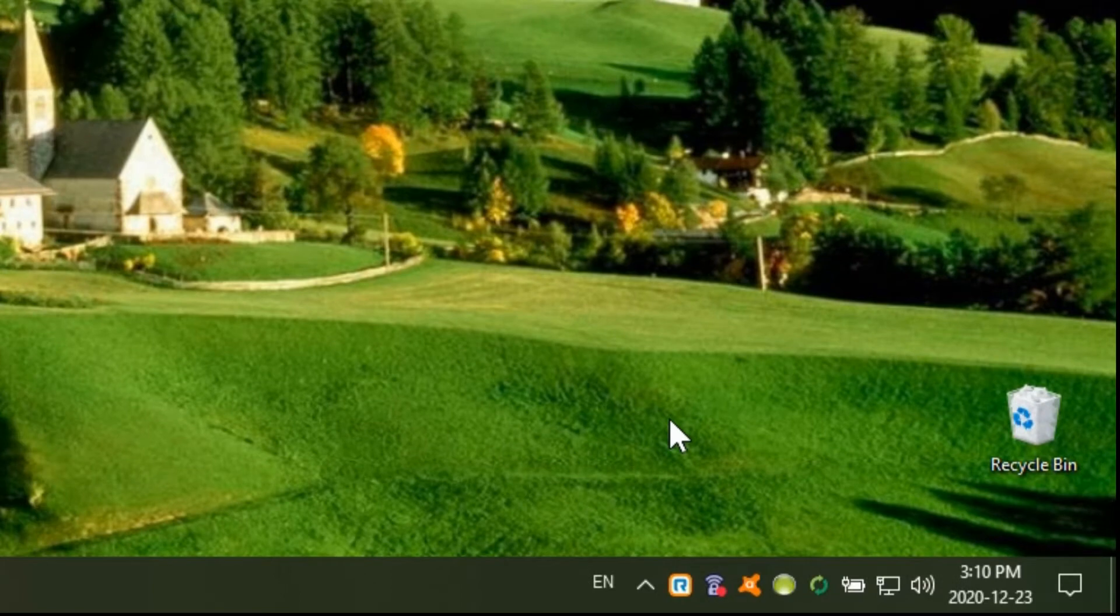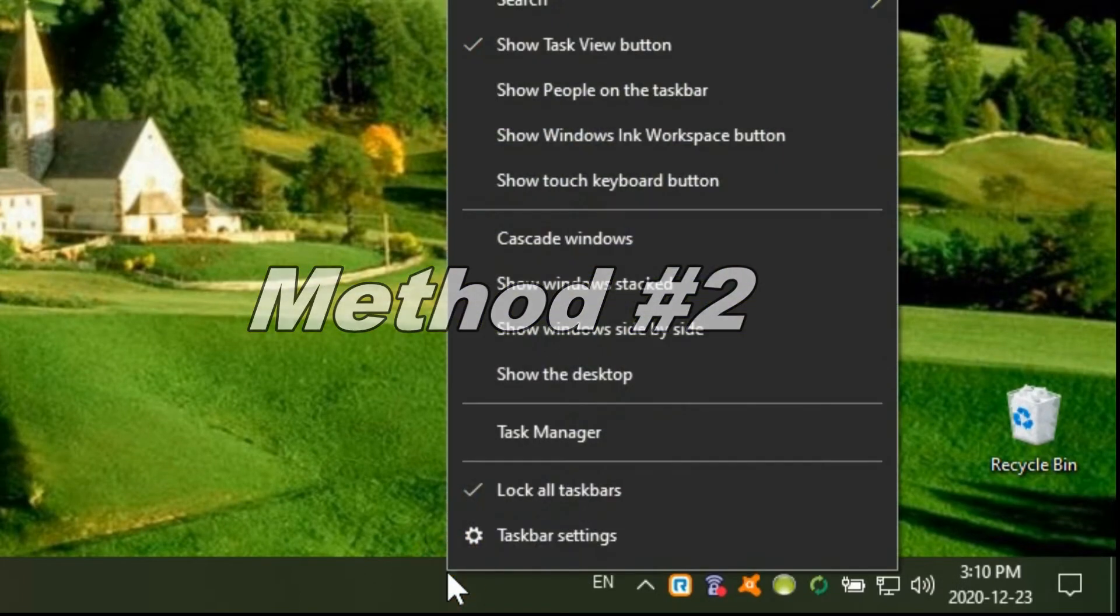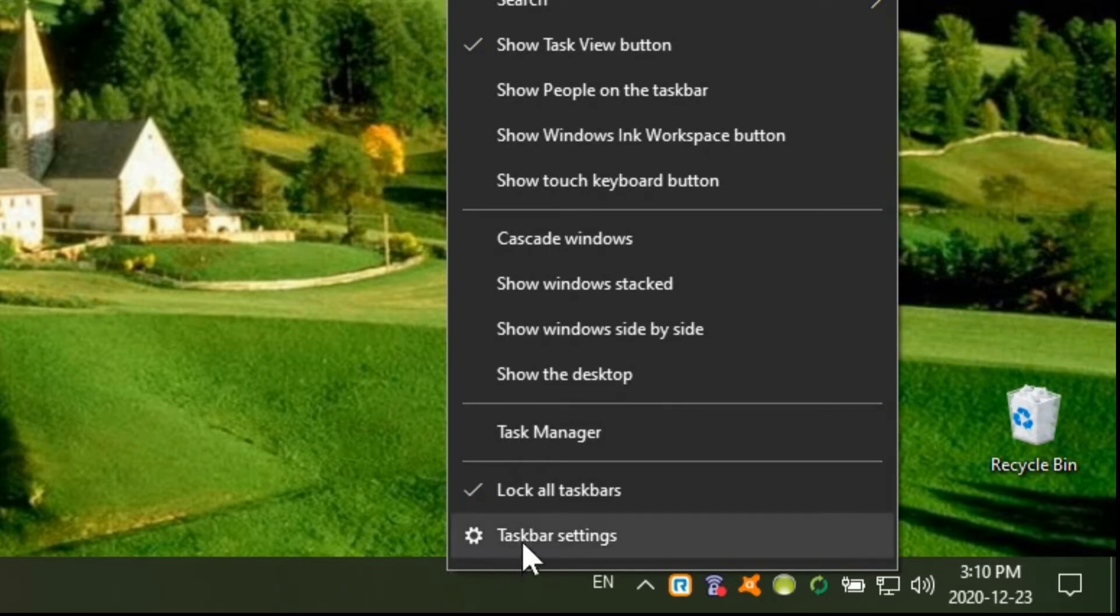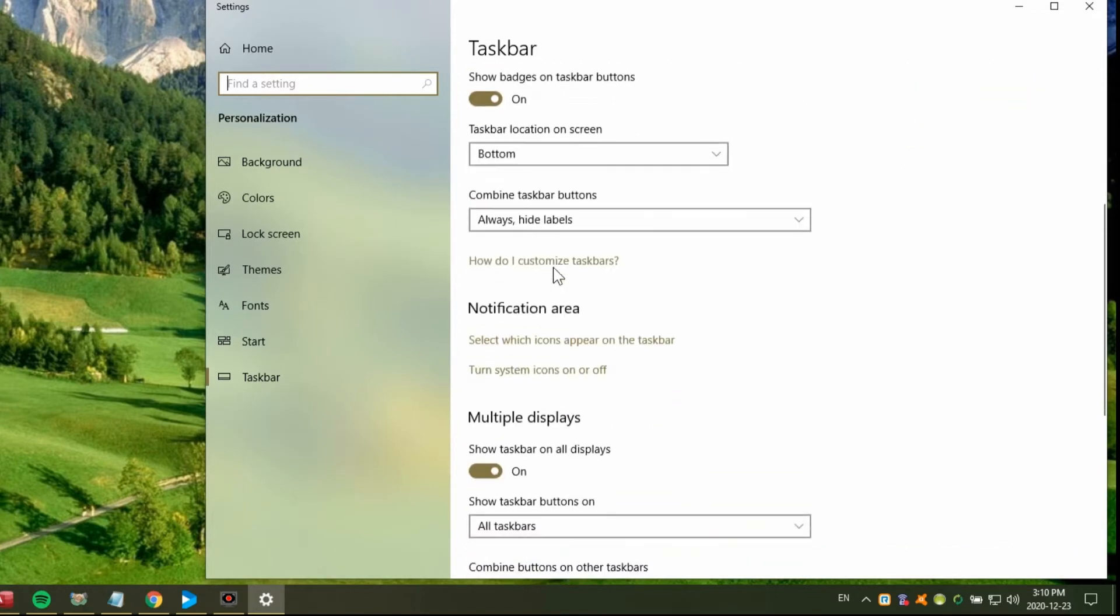The second way of getting to it is a little bit longer. You can right-click on the taskbar anywhere where there's nothing and go to taskbar settings. In the settings here you've got a few options, but if you scroll down there, select which icons appear on the taskbar. That's what we want to go to.